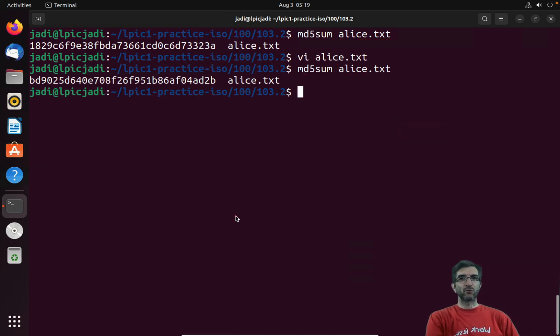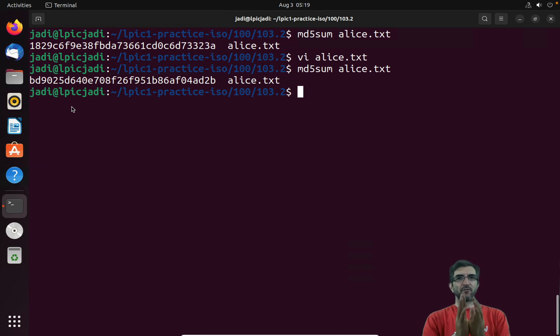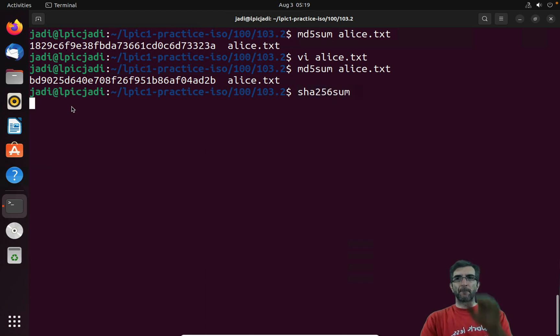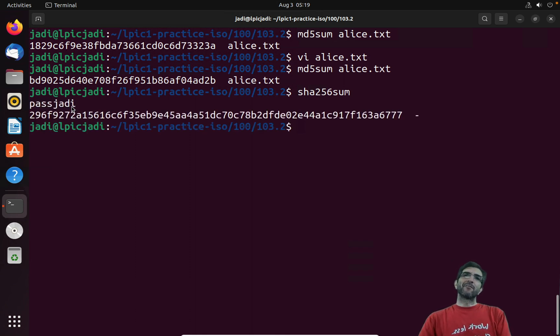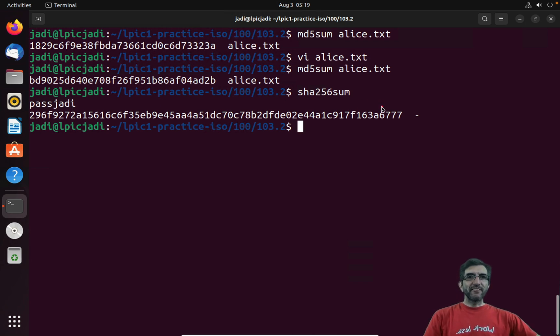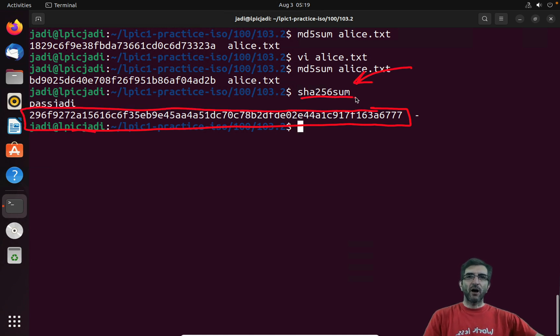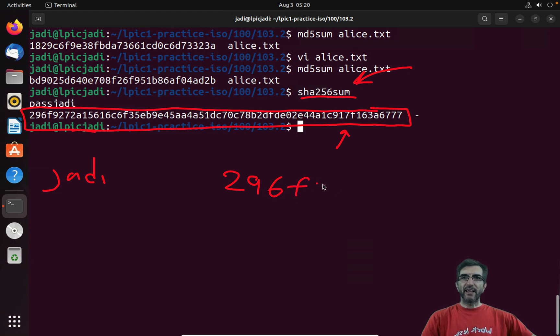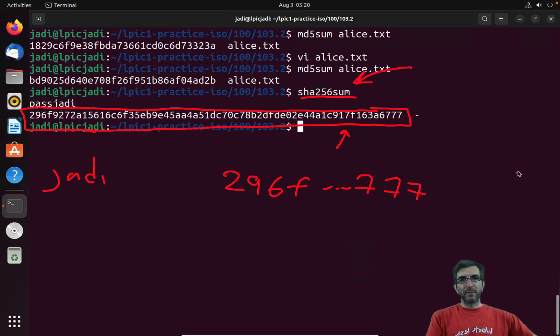Another usage is when you want to log in to a site. You say okay, my password is blah blah. You say okay, we hash your password and we save it somewhere with sha256sum. I didn't give any input so it's waiting for my input. I say okay, my pass is passjadi. Control-D will finish it. The site will save this in its database and says okay, Jadi's sha256sum is this. So it has in its database: jadi 296f blah blah blah 777.